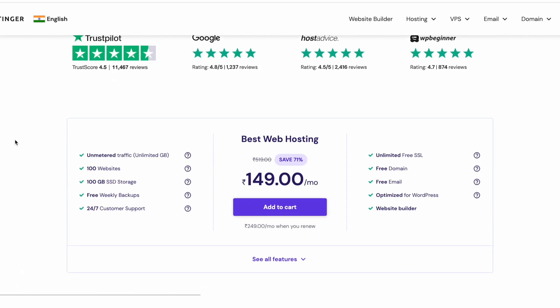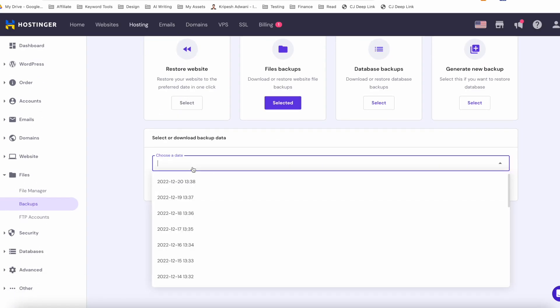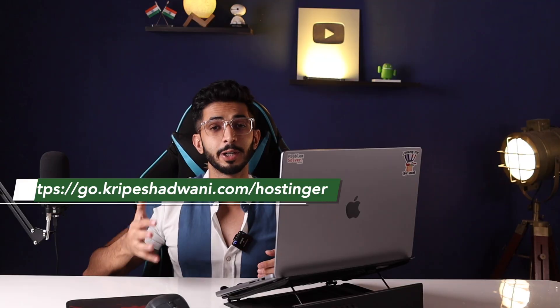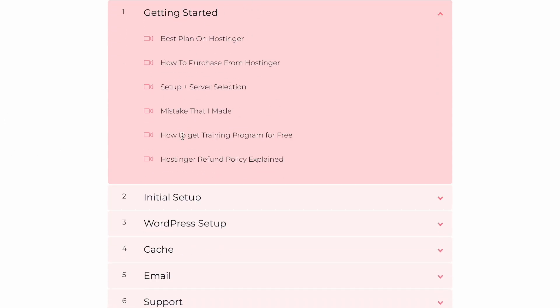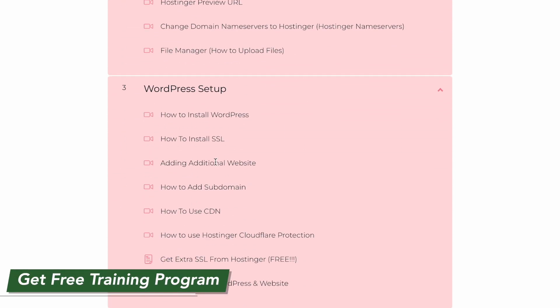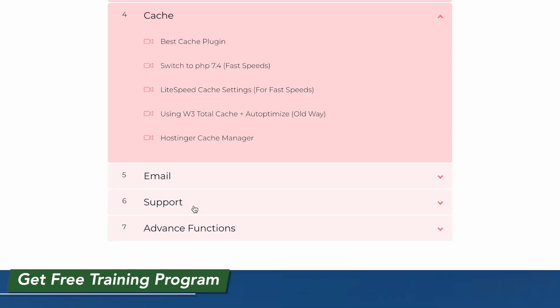Today's sponsor is Hostinger. If you're looking to start a blog, Hostinger is one of the affordable web hosting services — their data centers in India offer good speed, good uptime, and improved customer support. Prices are good, and if you go to kripesh.com and enter coupon code 'kripesh,' you'll get an extra 10% discount. If you buy through my link, you also get my free WordPress training program.